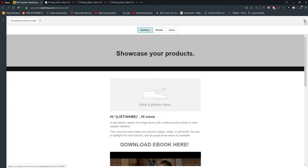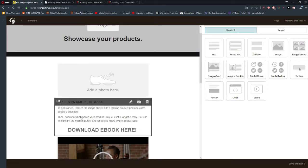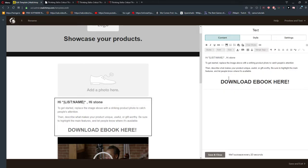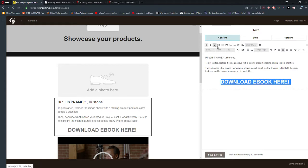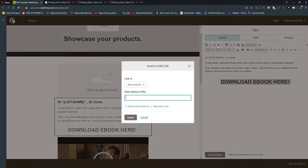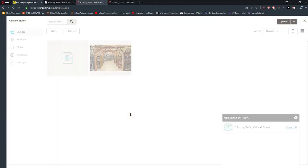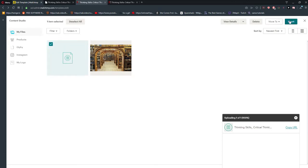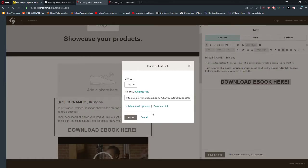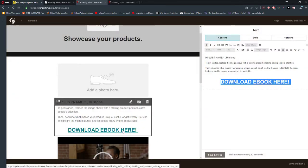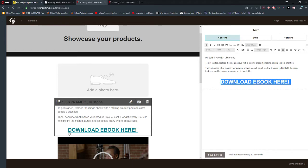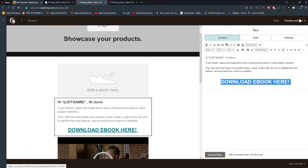Also another option is to paste in text. I'll show you — you just need to create a text, then you need to link it, and you can also link it to a file. Again, the same process: Insert. And right now as you can see it's underlined because you can click on it.